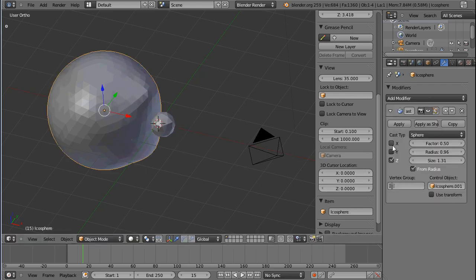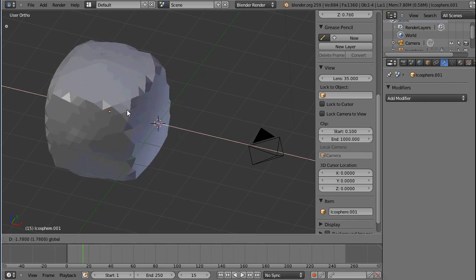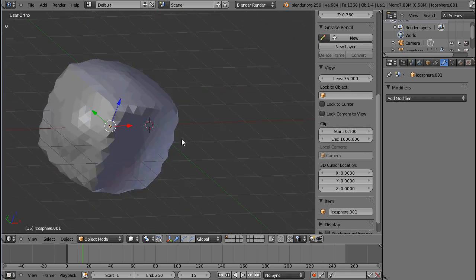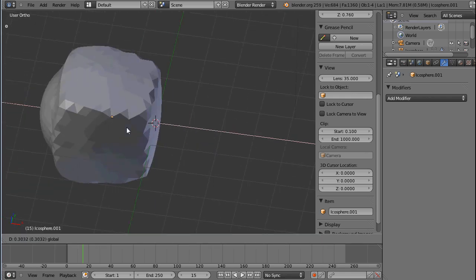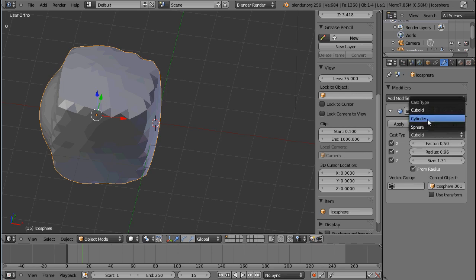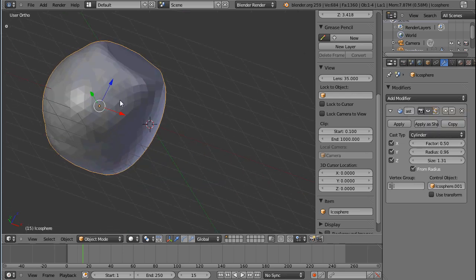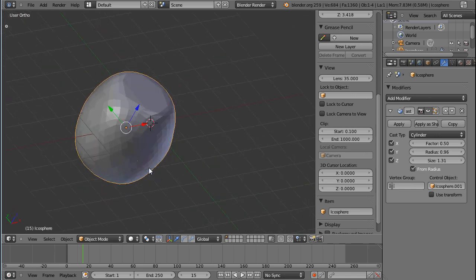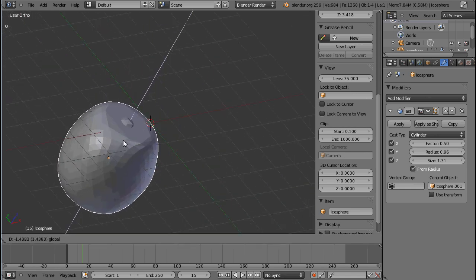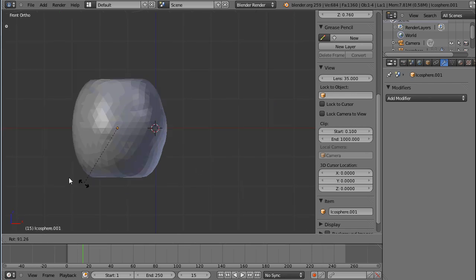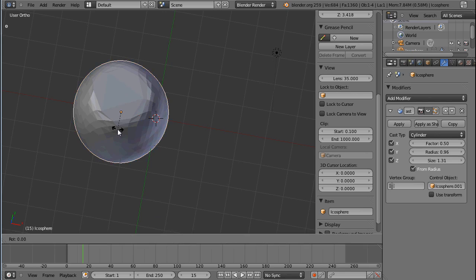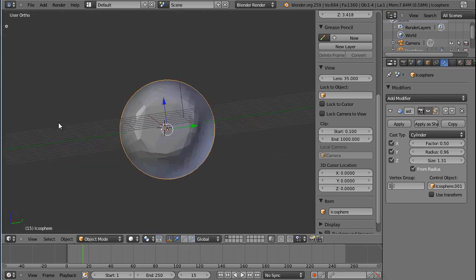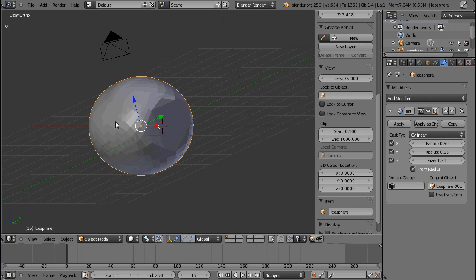You can change the shape of your cast object. This is now set to sphere. You can also set it to cuboid, which looks a bit weird but there could be some fun things you can do with that — the cuboid displacement. And of course there's the tube or cylinder displacement, which will try to put your original mesh into the form of a tube. If you want to change the direction of the cylinder you have to rotate your object.